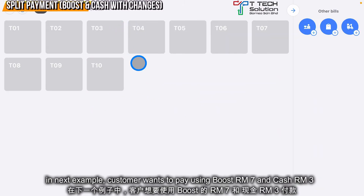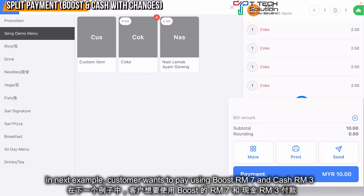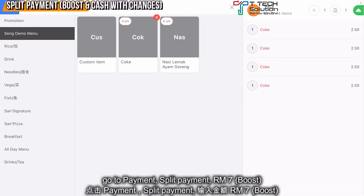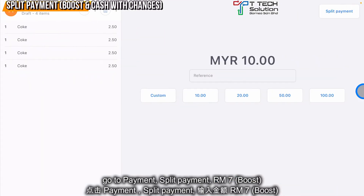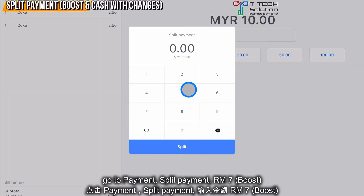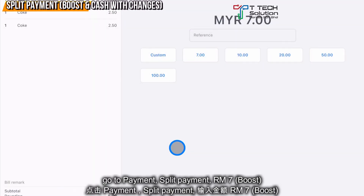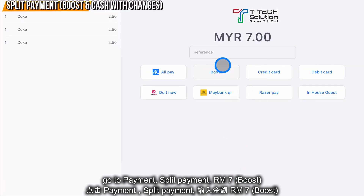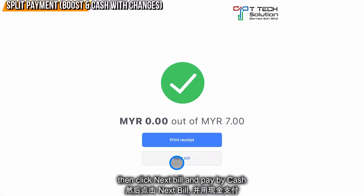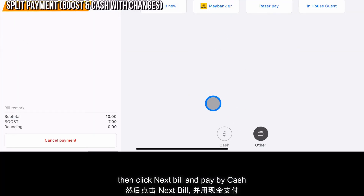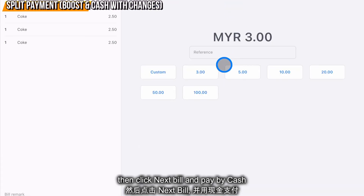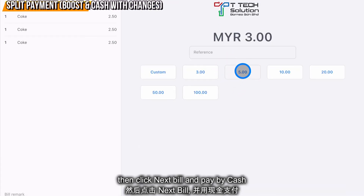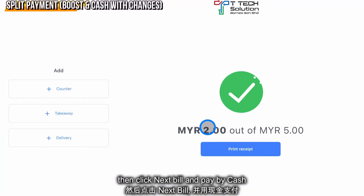In the next example, let's say the customer wants to pay using Boost for seven ringgit and the balance of three ringgit is paid by cash. Go to payment, click split payment, click seven ringgit to be paid by Boost, click split, then click Boost. After that, the next bill is paid by cash. If the customer pays five ringgit, then you need to give change of two ringgit.